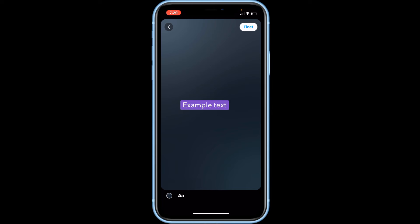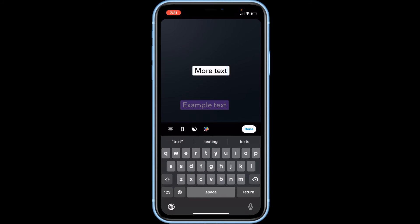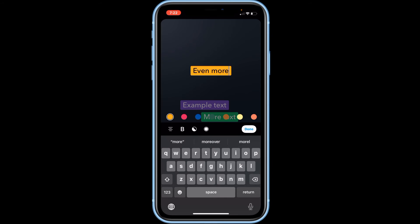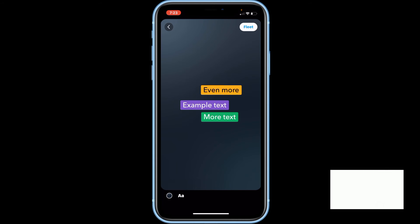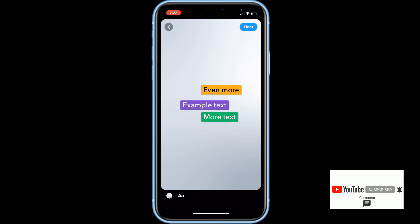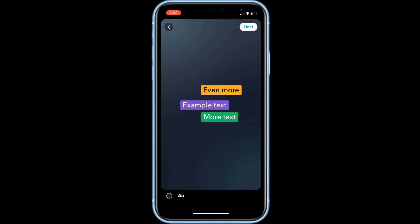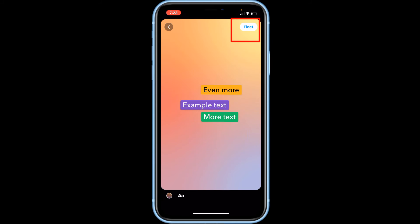If you want to add more text, tap the A at the bottom to create another text box. When you're done adding text, you can change the background design by tapping the colored circle in the bottom left corner. When you're happy with how your post looks, tap Fleet in the top right corner to share it.